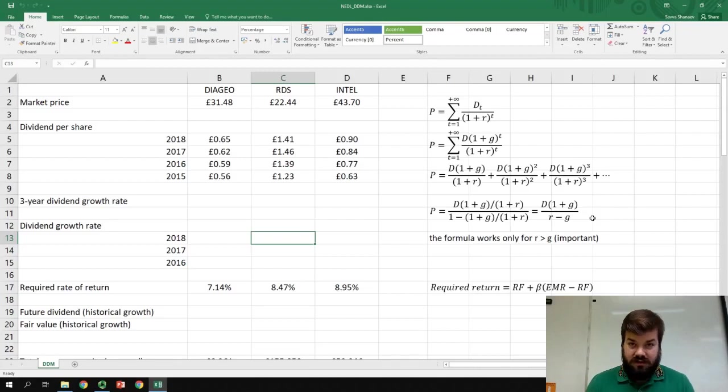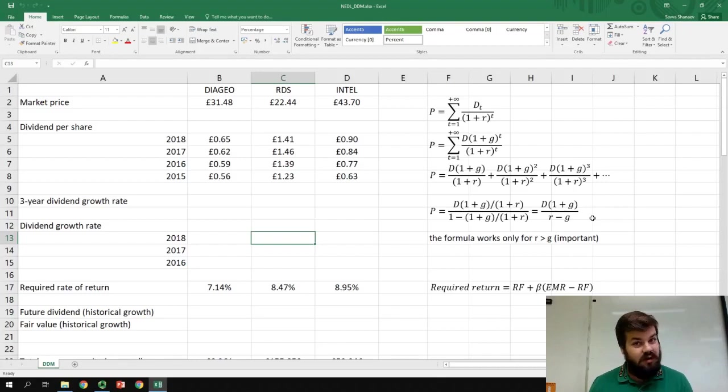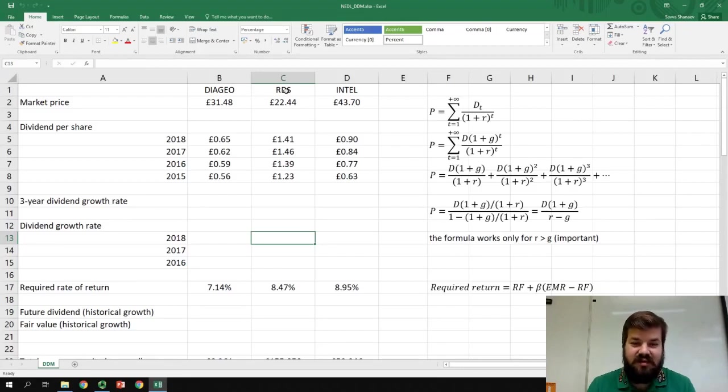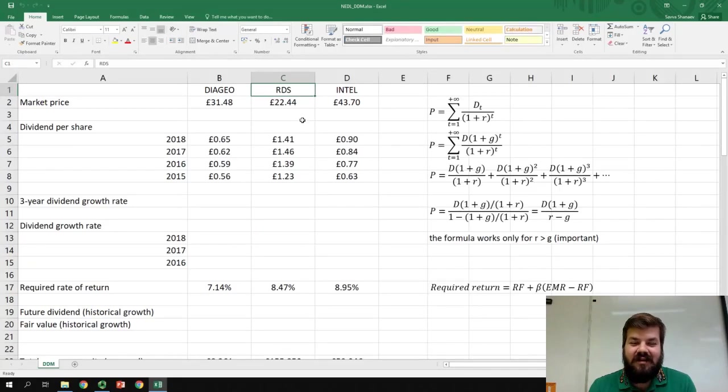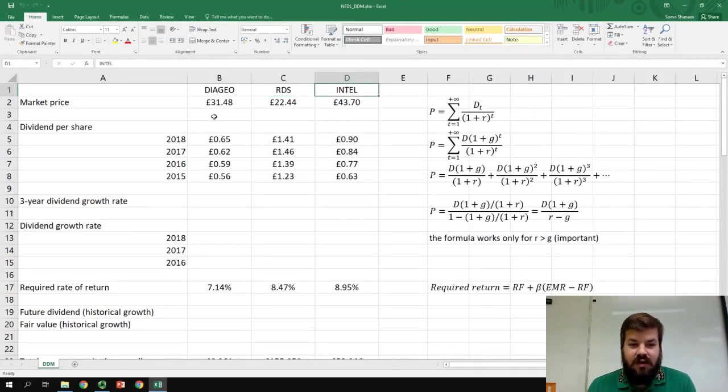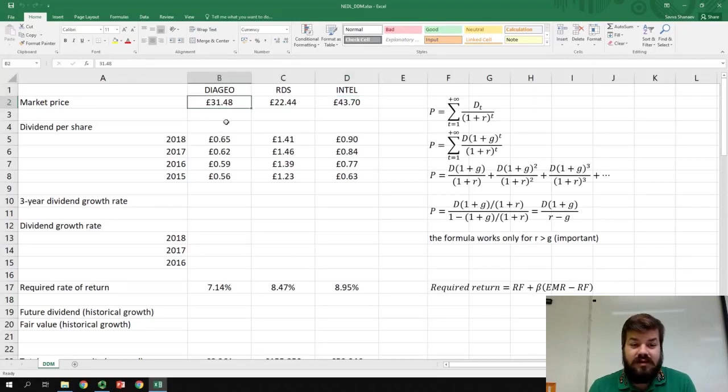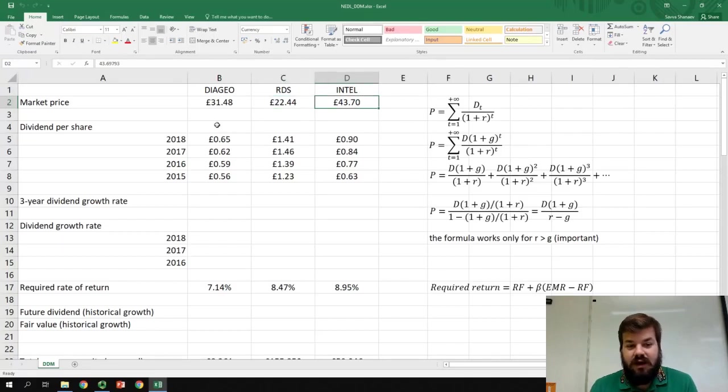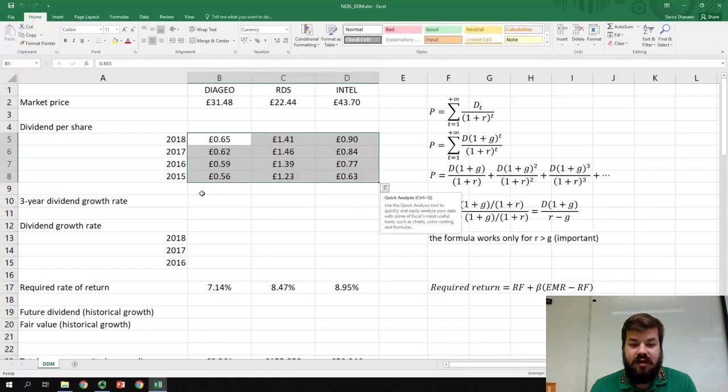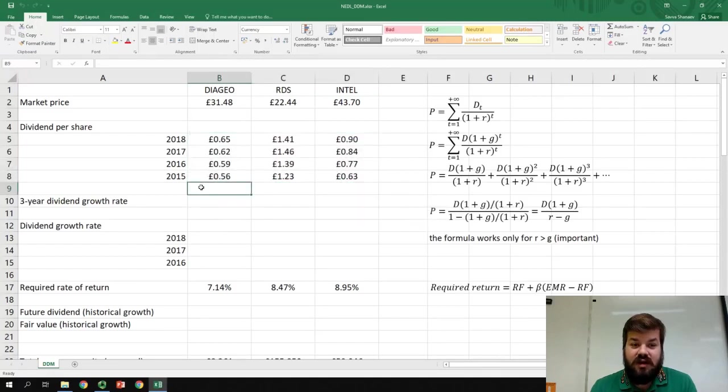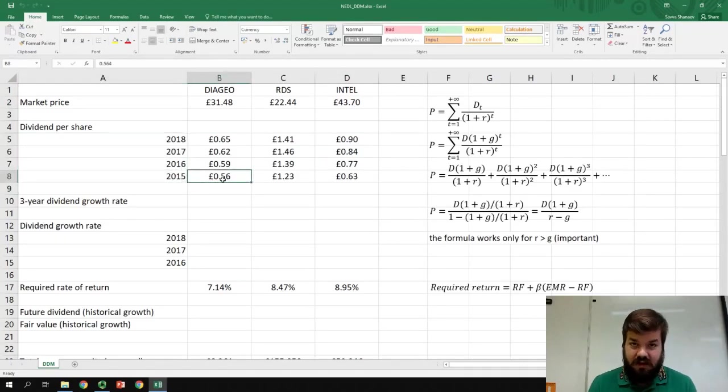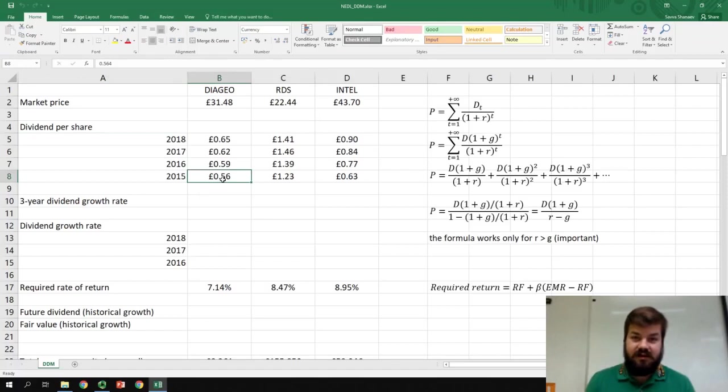So without further ado, let's apply the constant growth rate model to value three large and quite famous companies: Diageo, Royal Dutch Shell, and Intel Corp. The current market price in pounds are slightly above 31 pounds, slightly above 22 pounds, and slightly below 44 pounds. I've also got the dividend payment history, so how much dividend per share did these companies pay in the last four years, as well as some corporate fundamentals that we'll discuss later on.